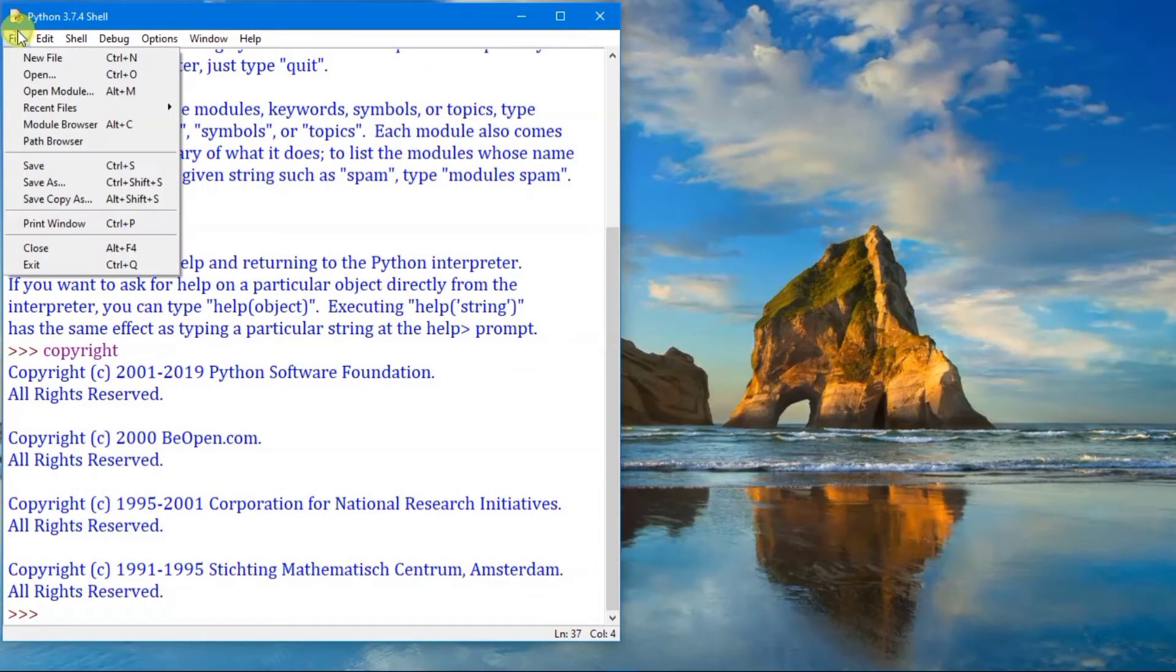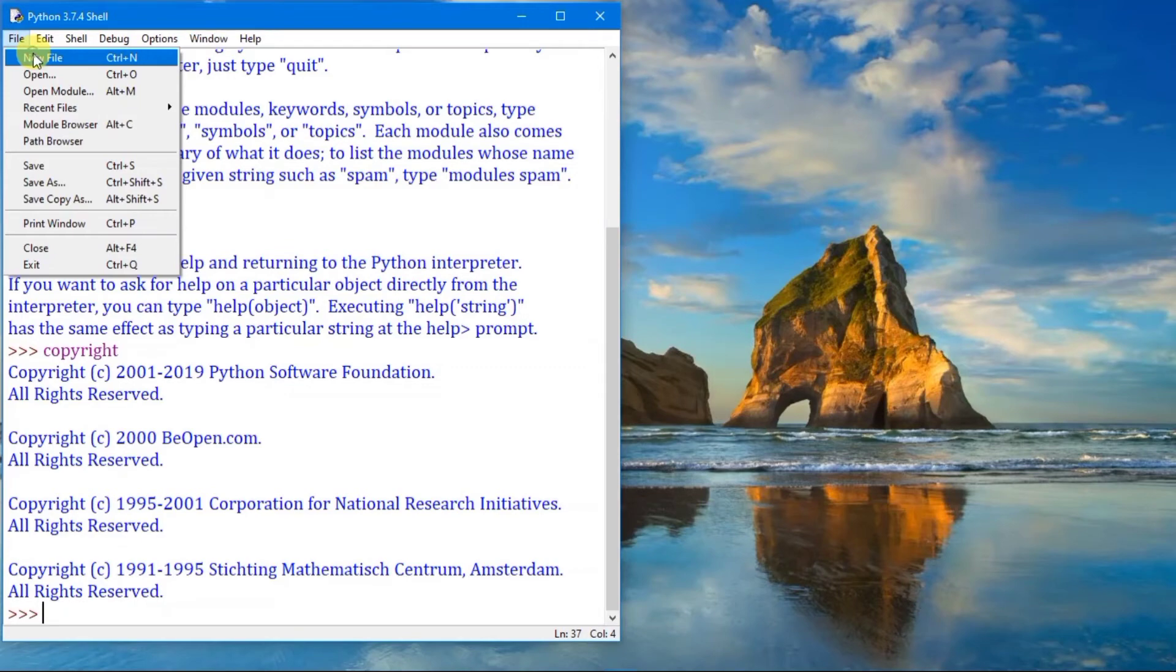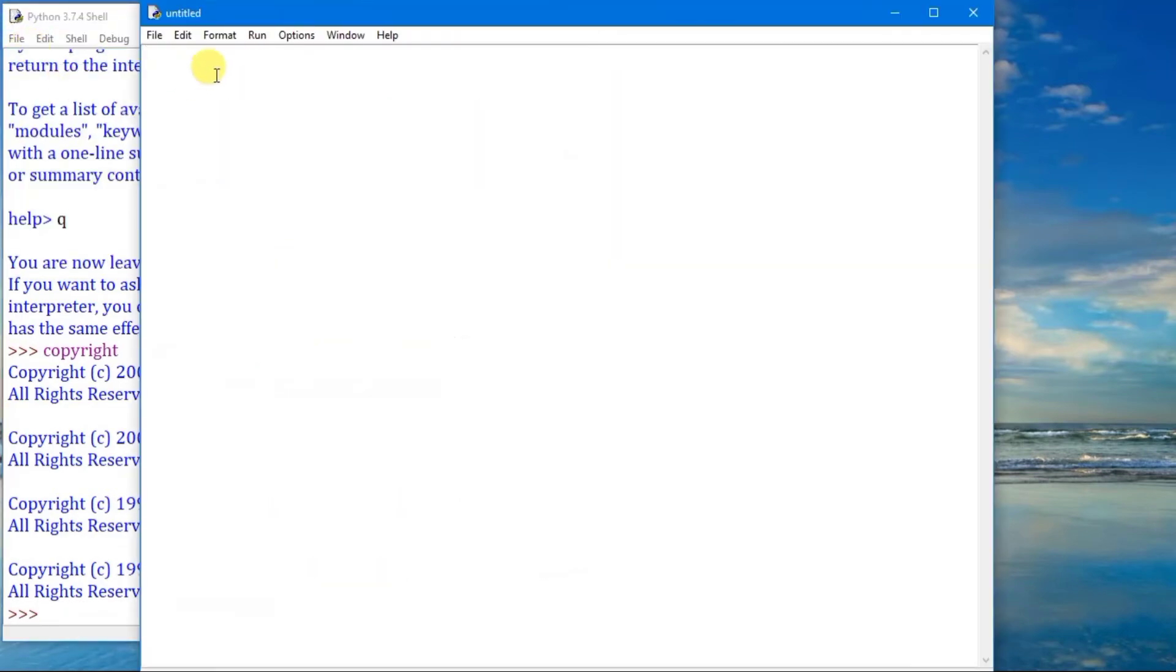Okay, now we can open a new script mode. Go to File, New File. It will open a new script mode.